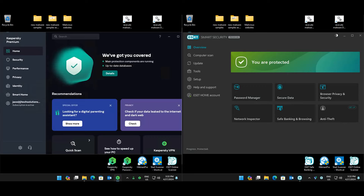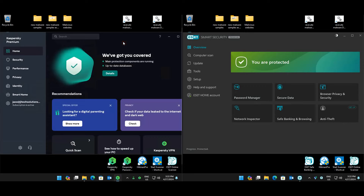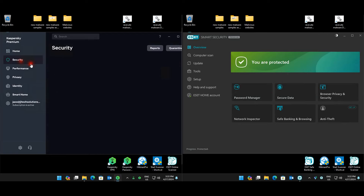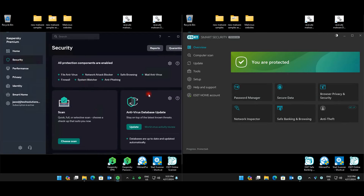Hey guys, welcome back to another test. We're gonna have a good one today — we have Kaspersky Premium versus ESET Smart Security Premium. My AV did update to the latest version, so they included a couple of extra things like cloud backup and some improvements.